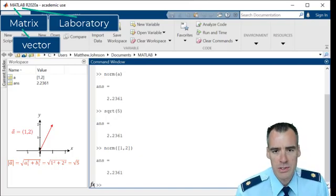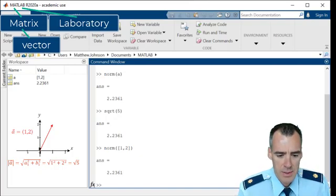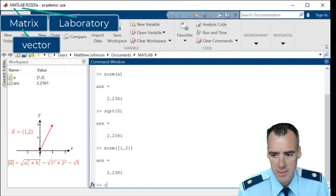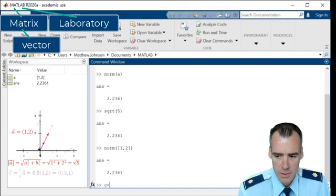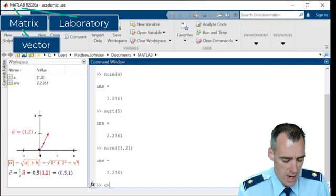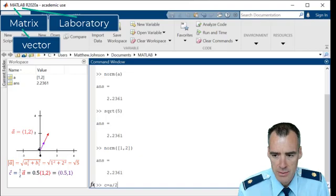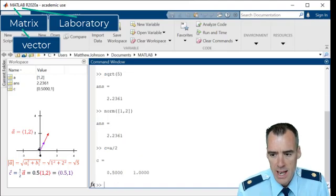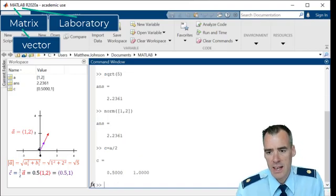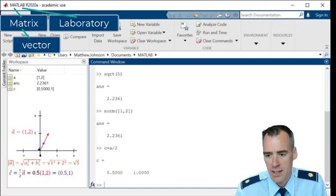If you recall, we also described C, and I think it was the second video, so we said C was equal to a half of A, so we said A over 2. And you can see that now I've defined C.